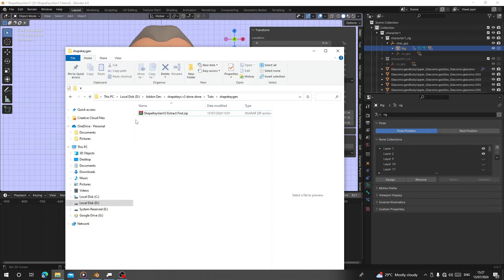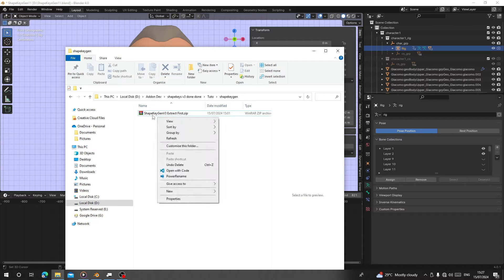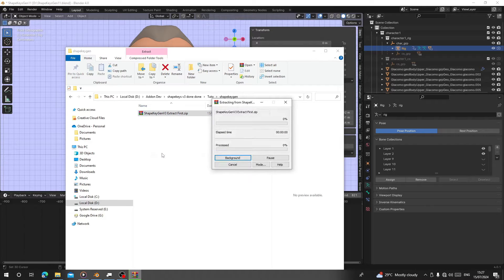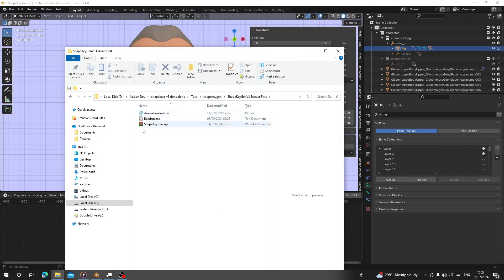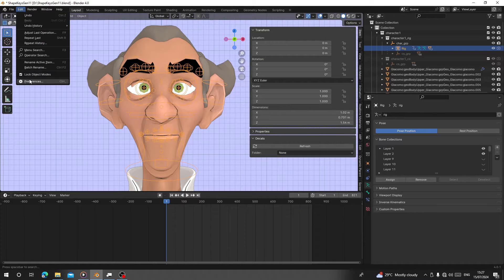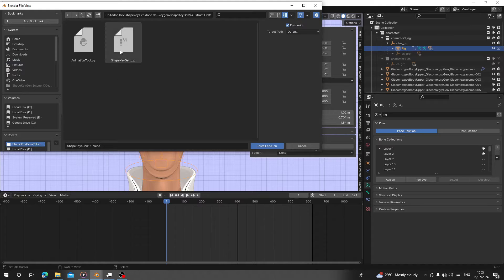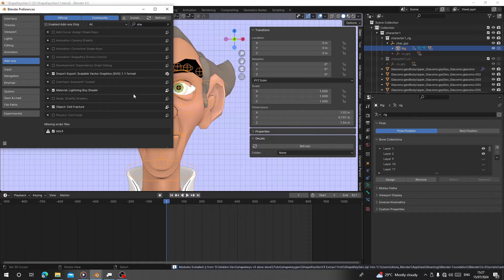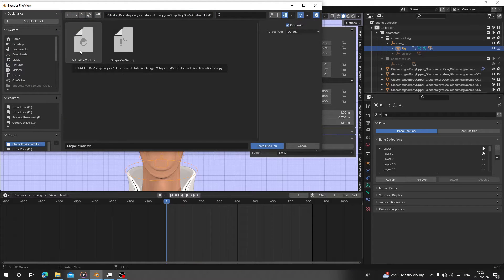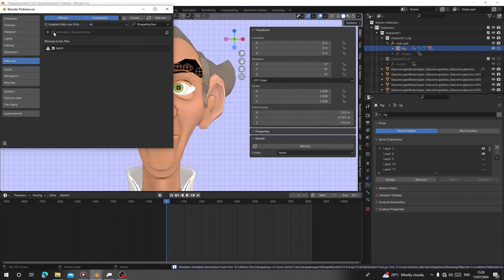First, when you download the add-on it will come as Shape Kitchen Version 3 extract. Extract it into a folder and open it. You'll find the Surface Animation to Python file and the zip file. Copy the address as text, go to Blender, Edit, Preferences, and Install. Paste it here and double-click on the Shape Engine zip file to extract it. Then click Install again and select the Animation to Python file.